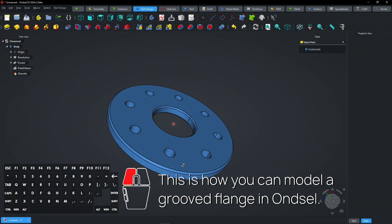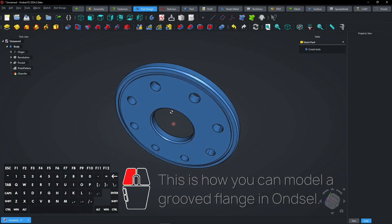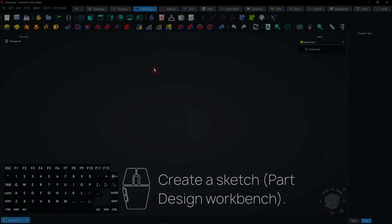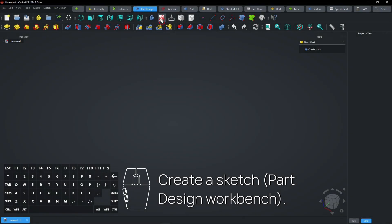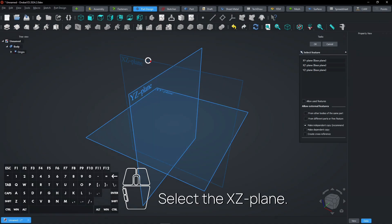This is how you can model a grooved flange in FreeCAD. Create a sketch in the part design workbench and select the XZ plane.